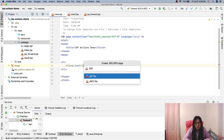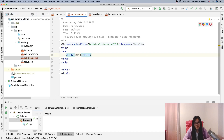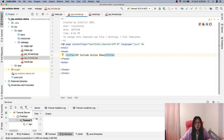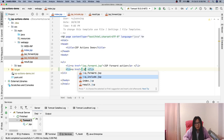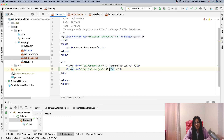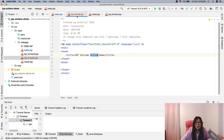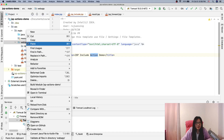I will create another page following the same naming convention, called GSP include action demo, because GSP include also has another one called the GSP include directive. I'll add a link here with an href pointing to gsp-include.gsp, and label it GSP include action demo.